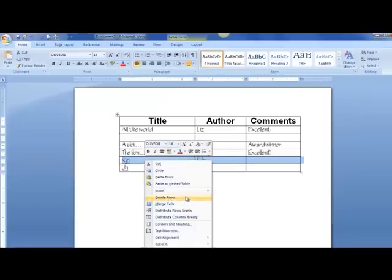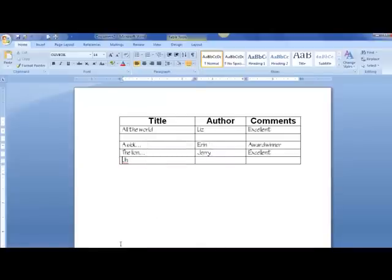Okay, so that's a real simple way to create a table and to make it look nice and make it usable. The next video will have information on how to format a table even more.